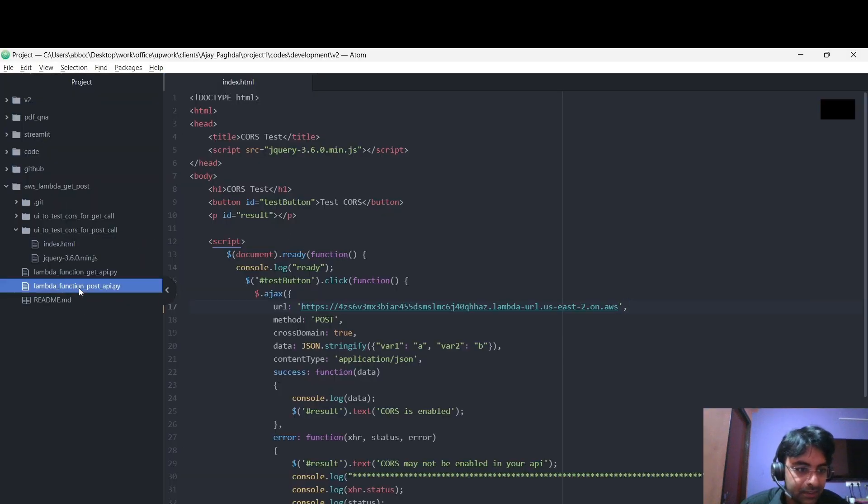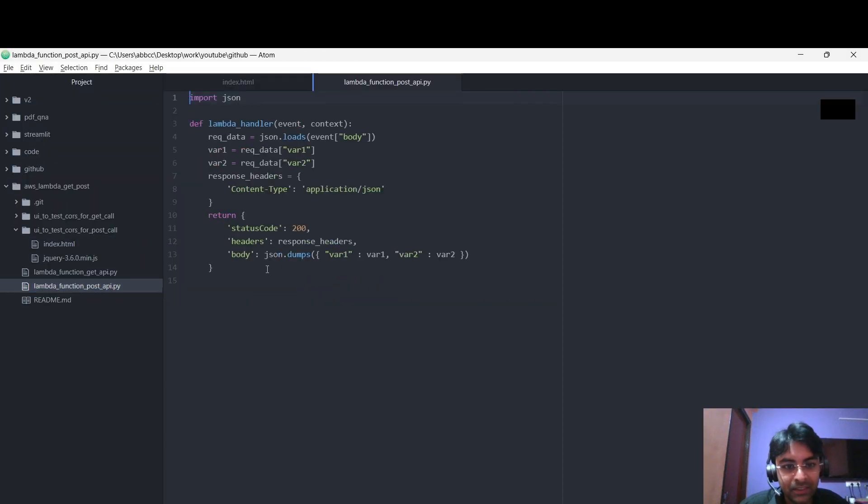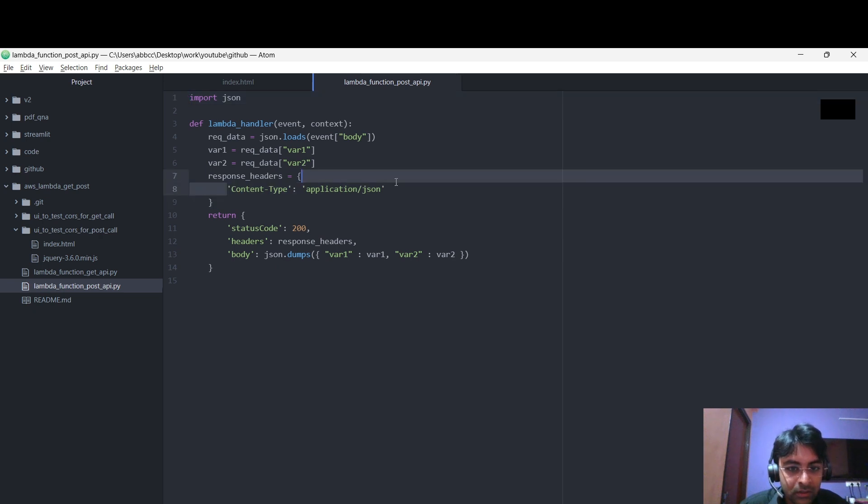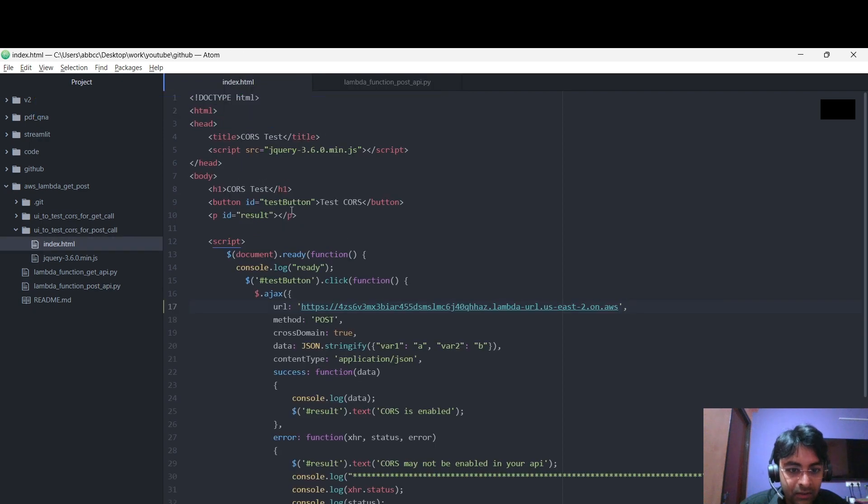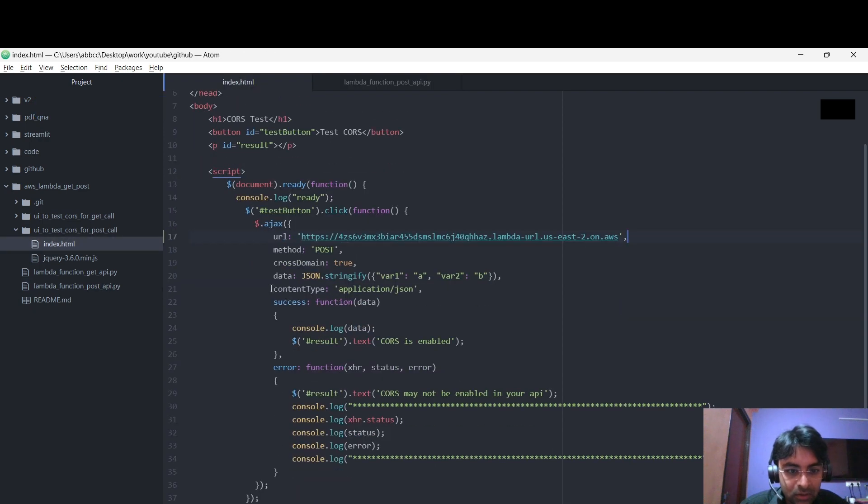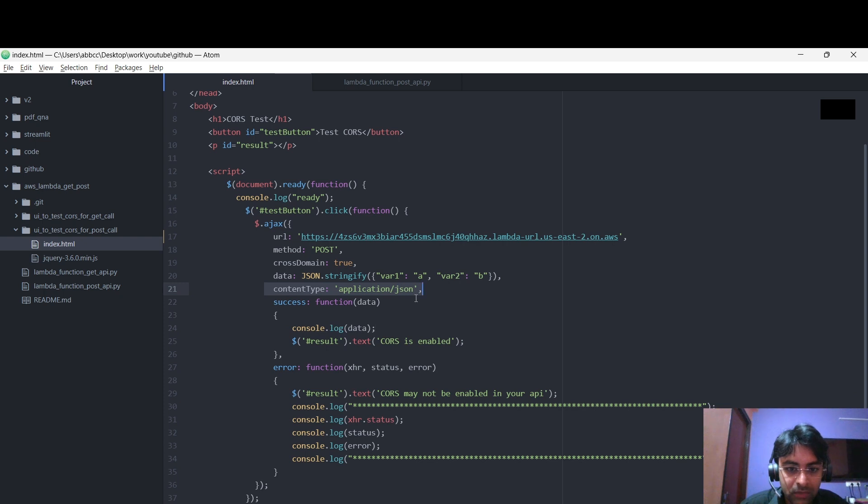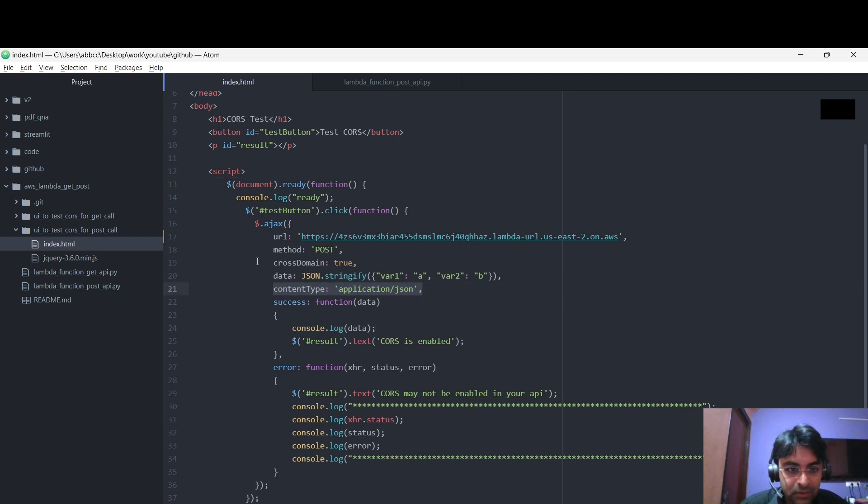So the only reason lies like this one in the API, and also this one in the API call. So from HTML, in the jQuery, we are hitting this API.